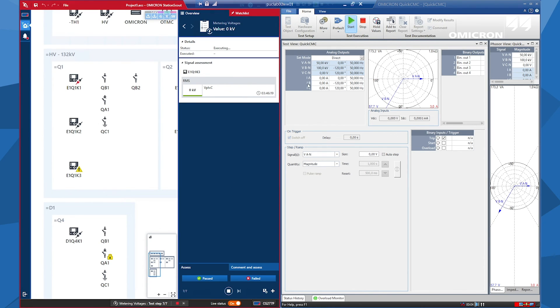So that was the demonstration for the metering test. When you go to the field for point-to-point testing of the signals, this is how you would proceed.